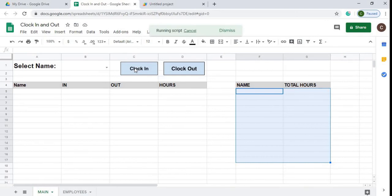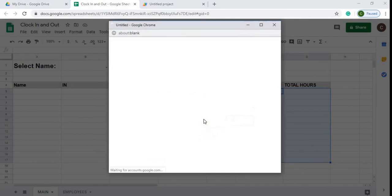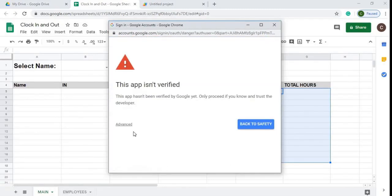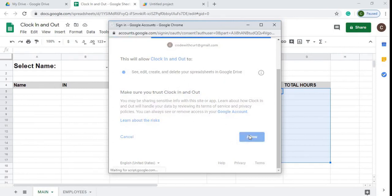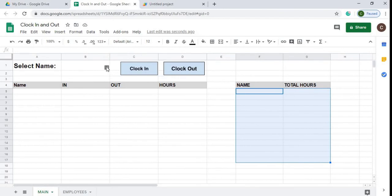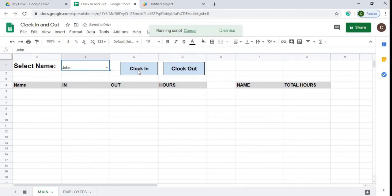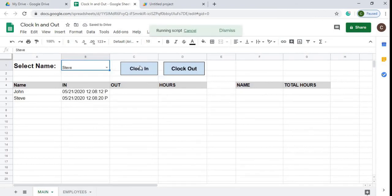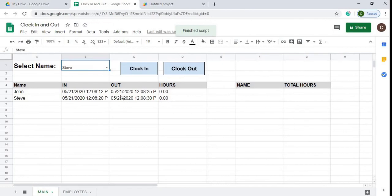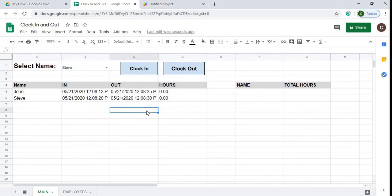I click Clock In which triggers authorization — I click Advanced, go to the unsafe link, and allow it. Then I select a name and click Clock In — John is clocked in. I select Steve and clock him in, then go back and clock John out, then clock Steve out. They show zero hours since they were only clocked in for seconds. That's the gist of this app — if you have any questions leave them below. Until next time.